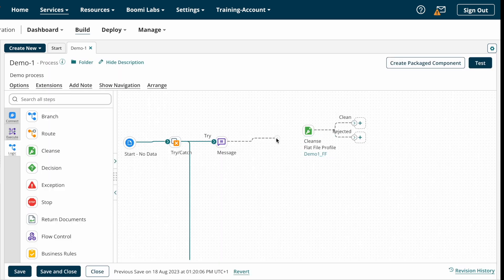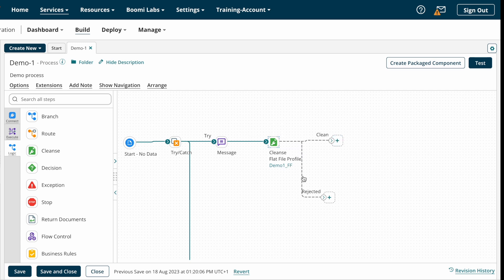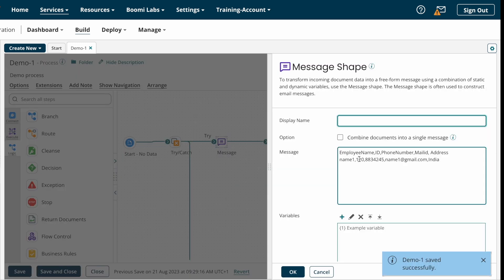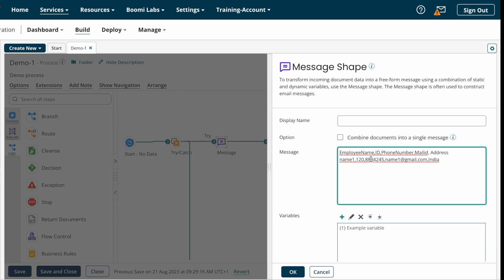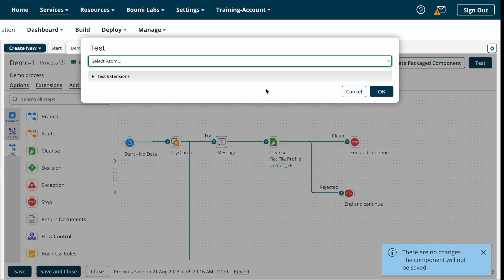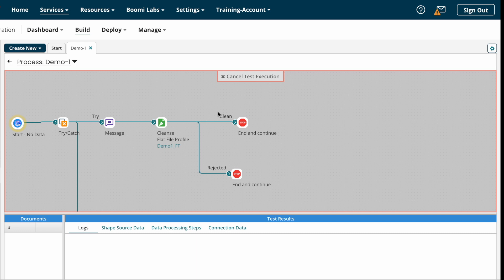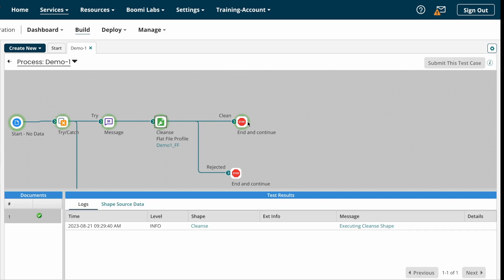Now we'll run the process to see the results. I'm connecting the message shape to the Cleanse Shape. Here you can see two paths — clean path and rejected path. Documents that are repaired go to the clean path, and rejected documents go to the rejected path. I'm placing a stop shape on both paths. The phone number length in our test data is less than 10 characters, so we'll see whether it appends zeros. I'm running the process with the Atom and clicking OK. The process execution has started and completed.